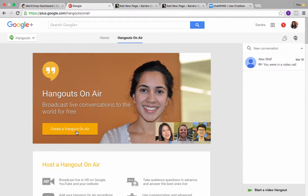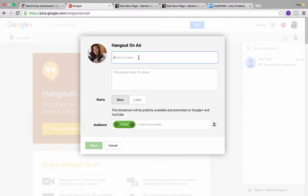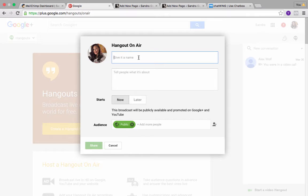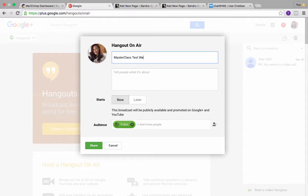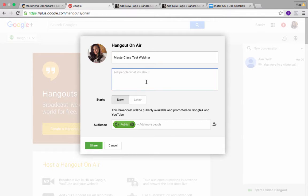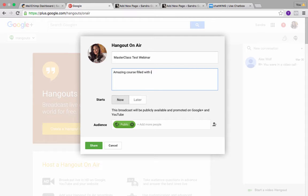When you do this, you are creating a webinar for later or in the future. I mean, you could create it for now, but it's going to take time for you to set it up on your website, so this is something you want to do in advance. Here I'm going to call this masterclass test webinar.